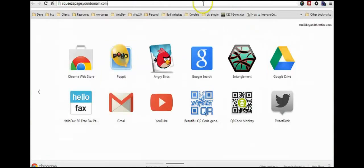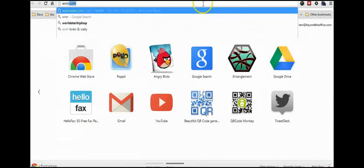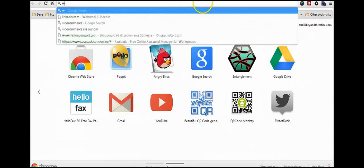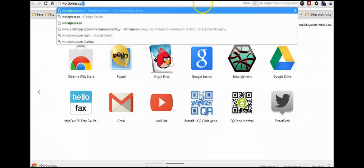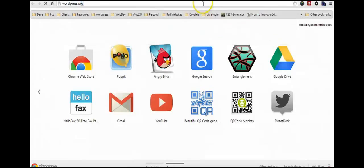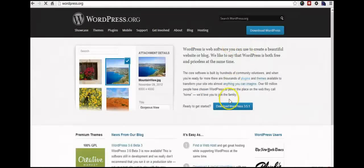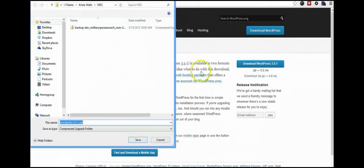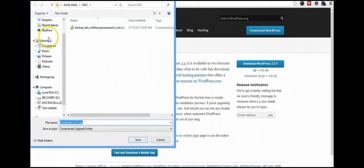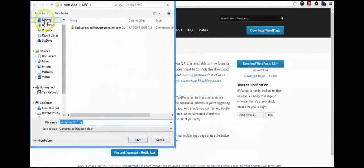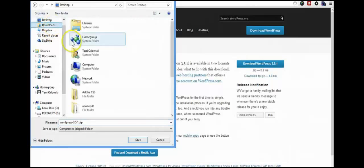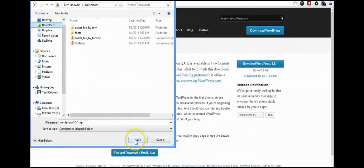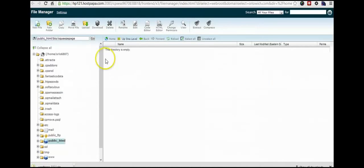Now the next step is going to be to go to wordpress.org. And we're going to download our software. We're going to go right here to the download button and download again. And just save it somewhere where you'll remember where it is. Your desktop, your downloads, wherever it'll be easy for you to find later.